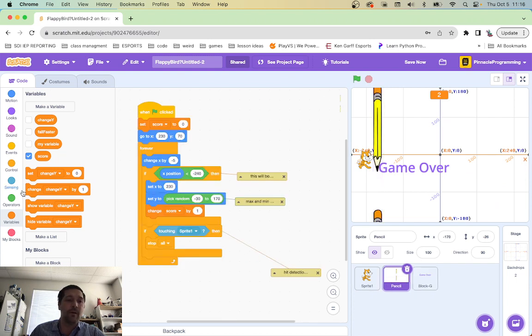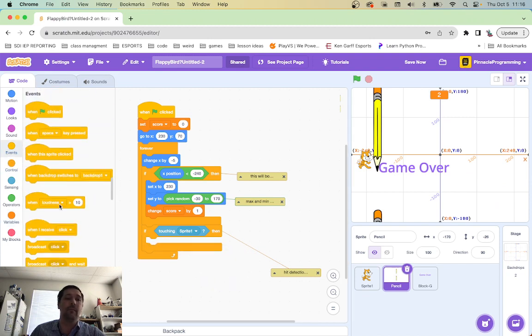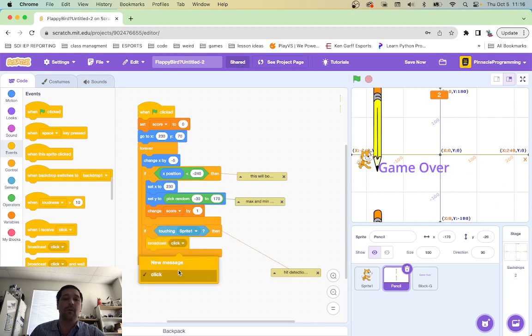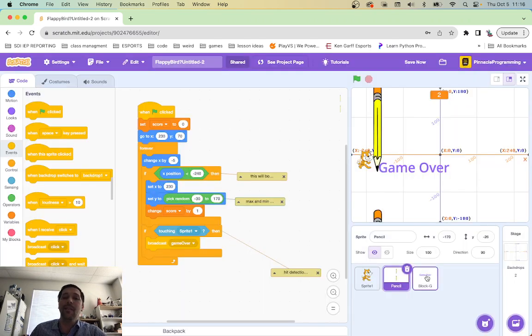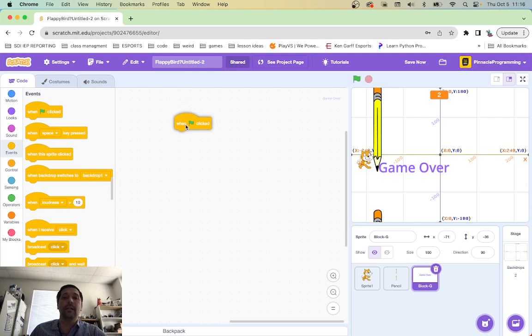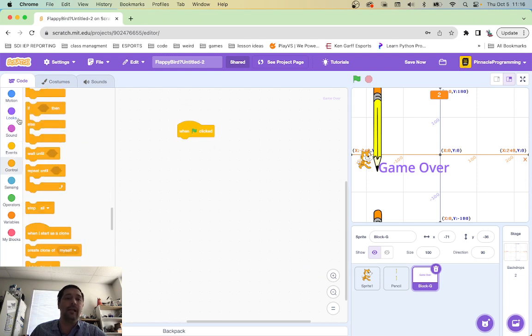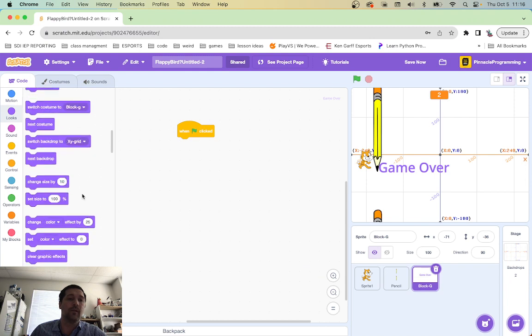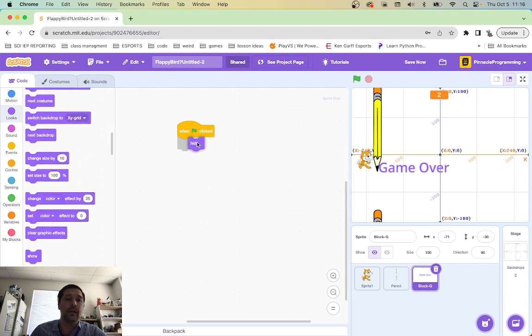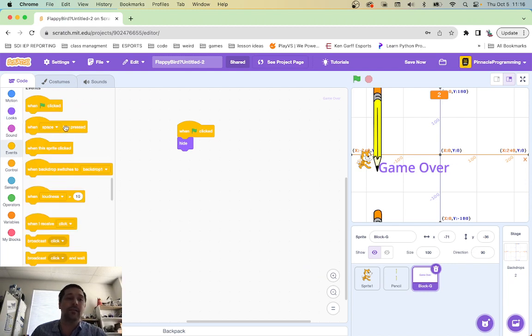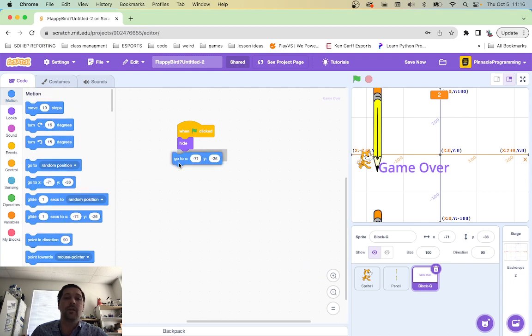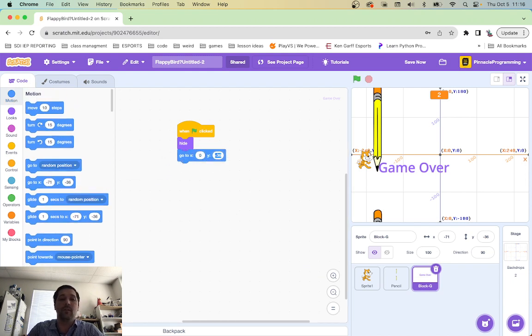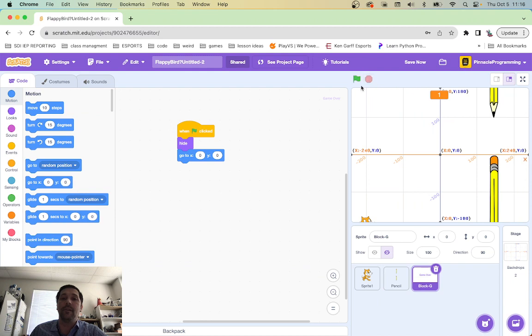Come over here into the code. Here's my pencil. And we're going to stop all. You know what? We're not going to stop all anymore. We are going to broadcast a message here. We're going to broadcast a new message. Call it game over. And then in the game over, when we click the green, we are going to hide it. So when we click the green, we're going to hide it. Beautiful. And we do want to put it in the same spot every time too, right? We want to basically make sure that it's in the center of the screen. So we're going to go to zero and zero. Let's go ahead and do that. That's great.